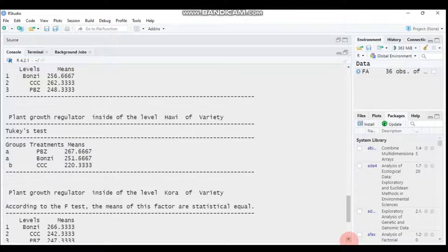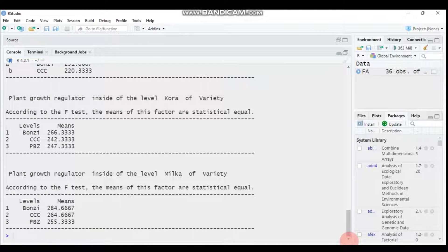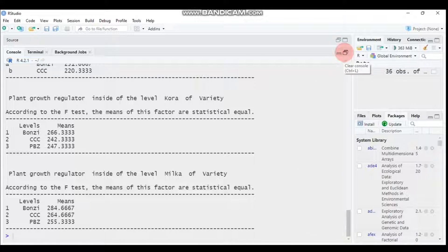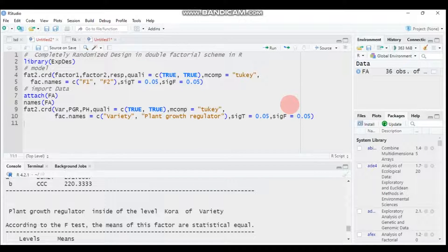That covers today's tutorial on factorial CRD using the experimental design package in R. I'll put all the code and data in the description box for your practice. Thank you for watching — have a nice time.